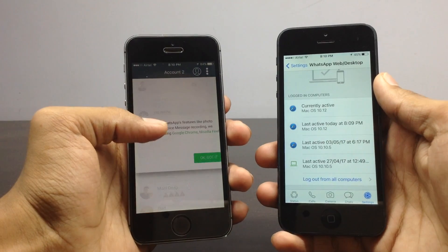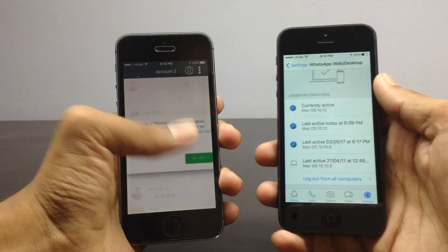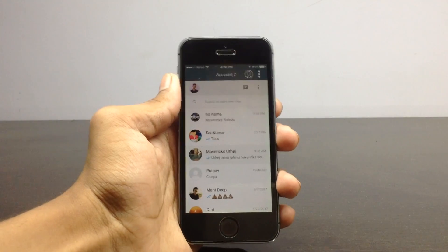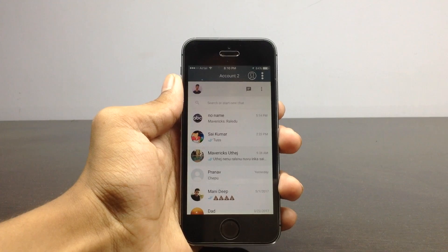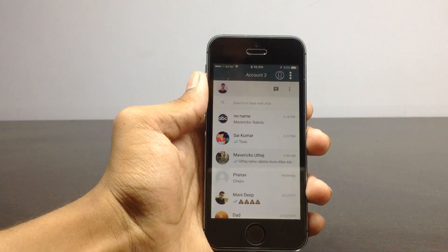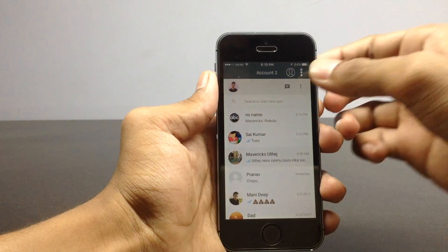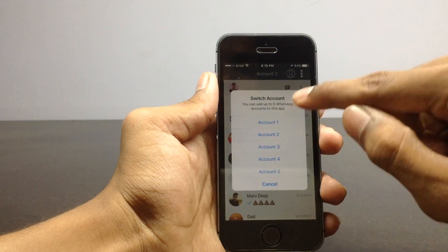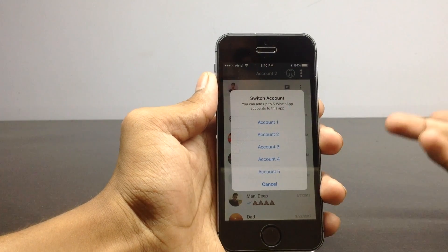Once you have done that, you should see that the account has been added. You can log into another WhatsApp account and just scan the code shown here and you'll be done adding your account to this application. If you want to switch between accounts, just click on that and you can switch between two, three, or however many accounts you have added.